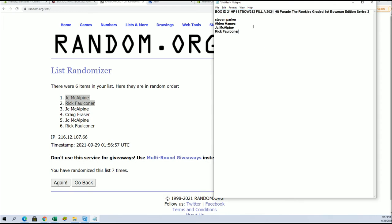All right, very good. Thanks for joining guys, that was the fill for six-two there for Graded First Bowman.